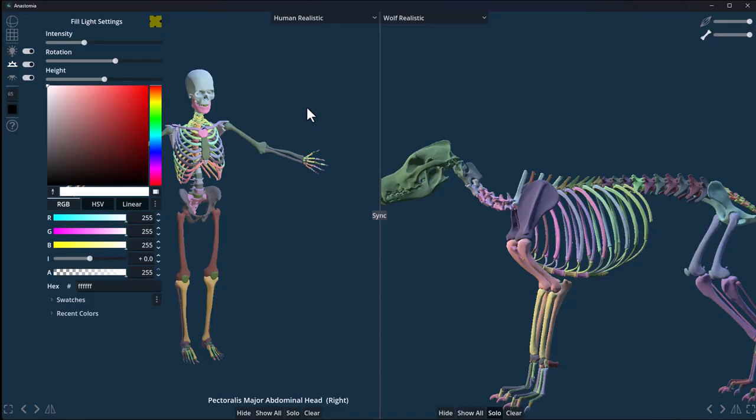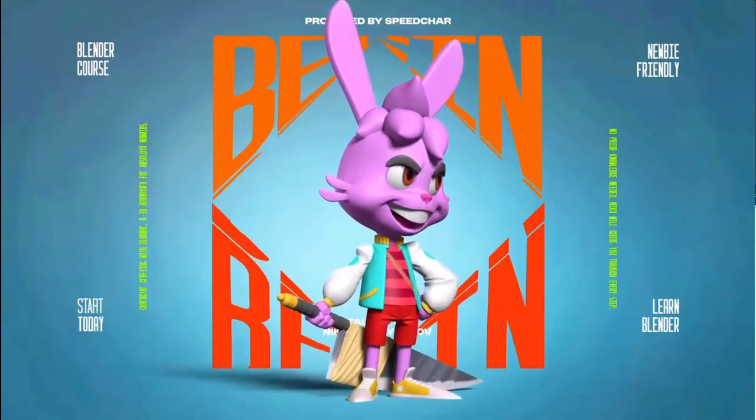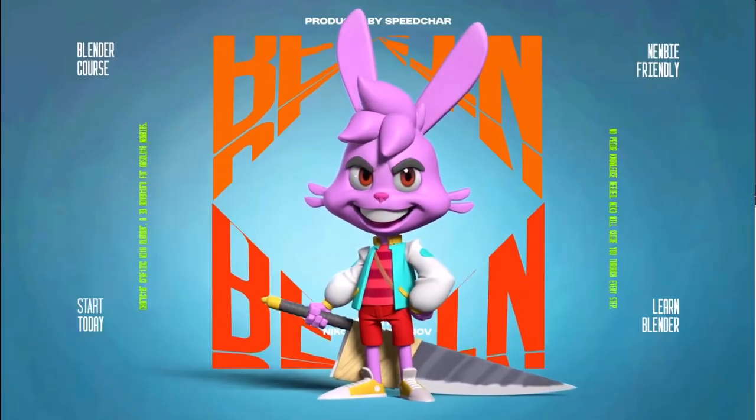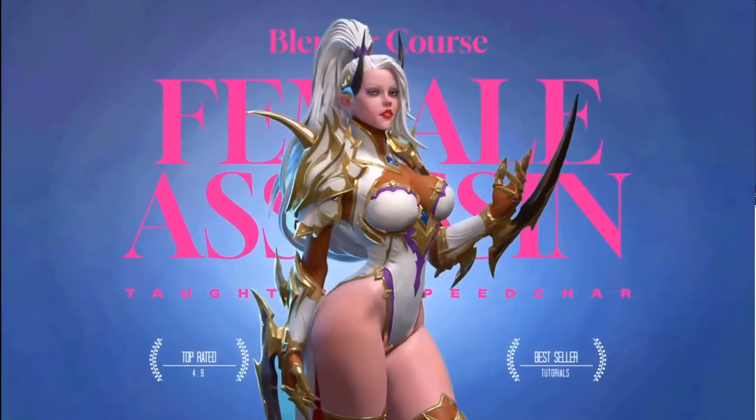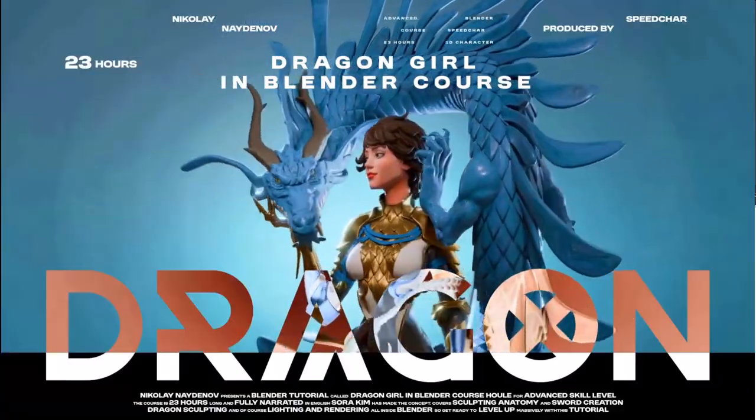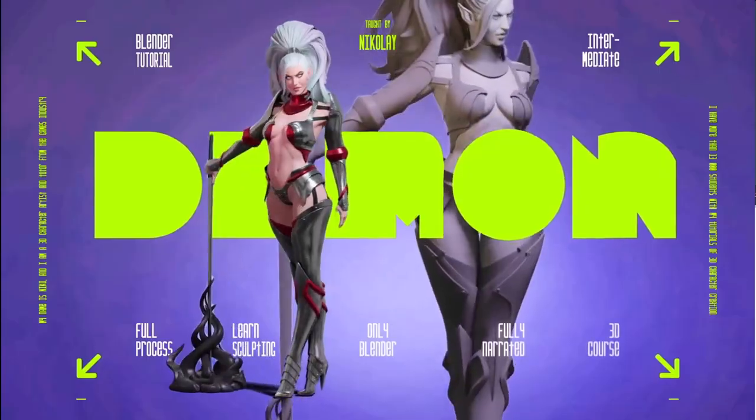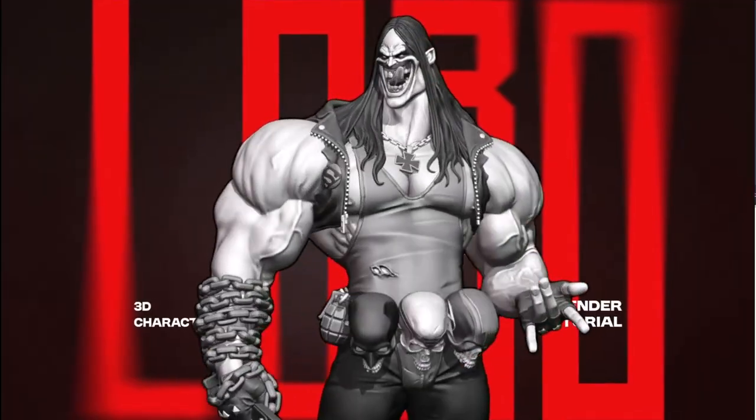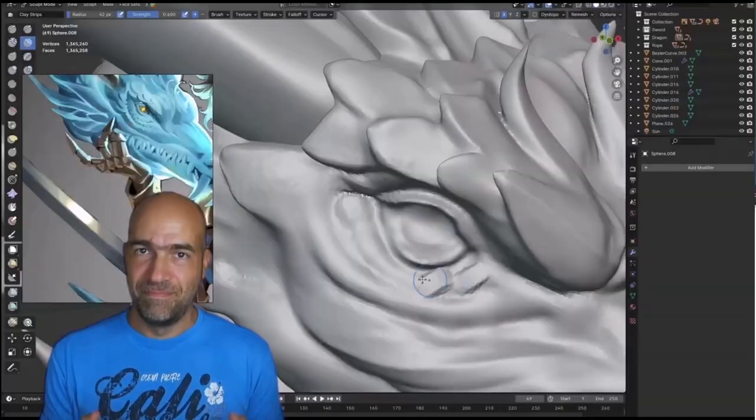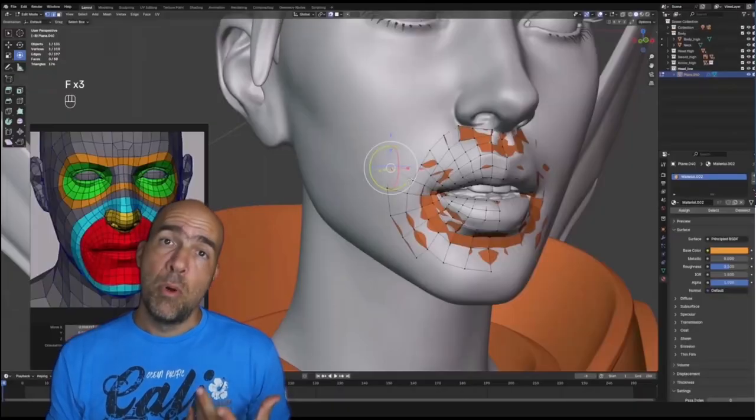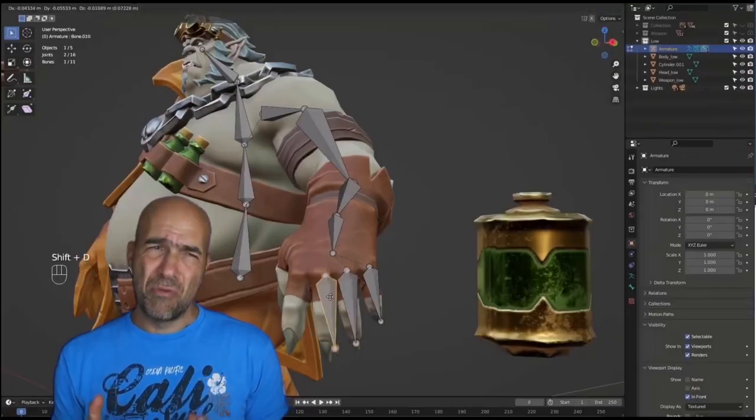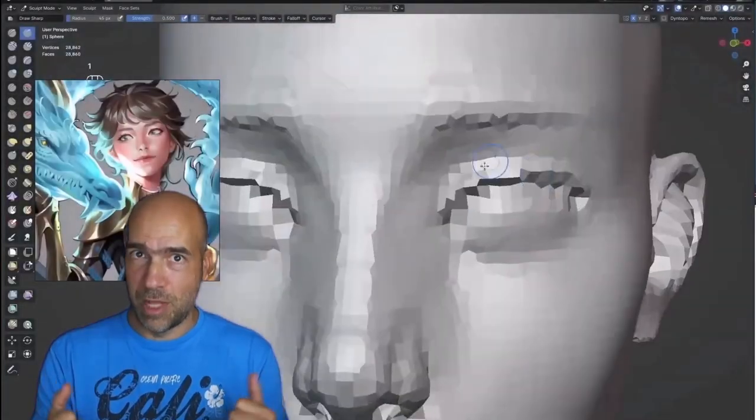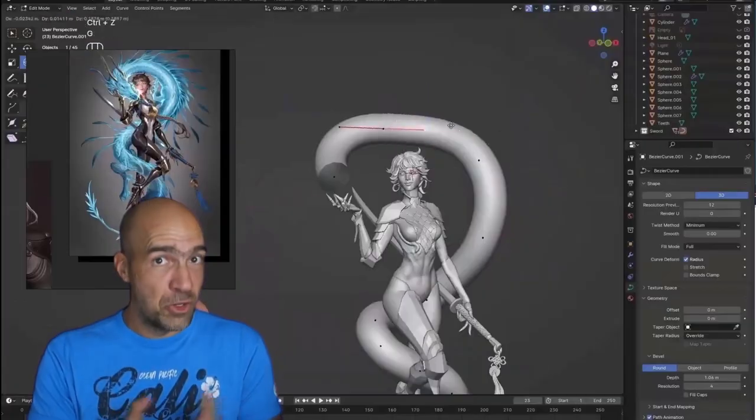Speaking about things you can grab, the folks at Flip Normals are doing something called the Flip Box—I think this is happening every single month. This month they're working alongside Nicolai, a veteran 3D sculpting artist who uses Blender to make amazing pieces. He's popularly known as Speed Char.